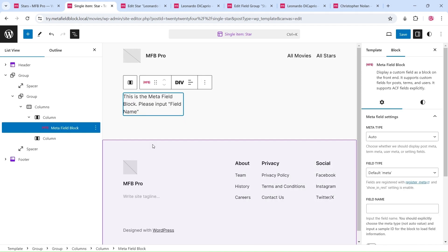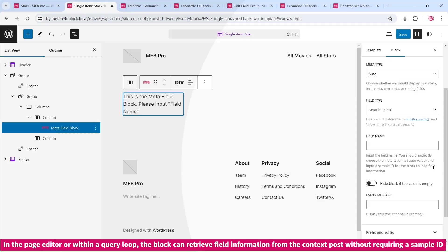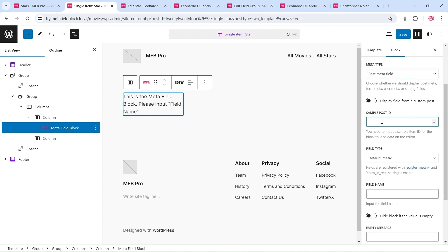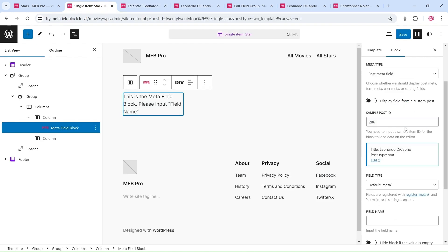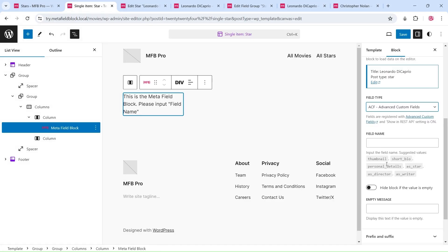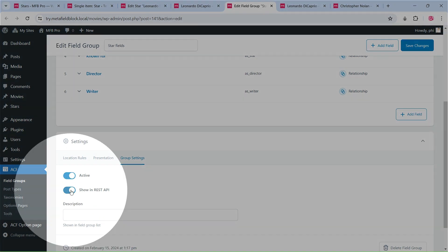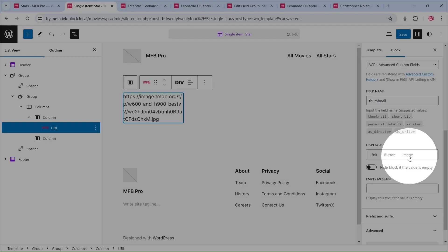Insert a MetaField block to display the image. The MetaField block requires a context ID to retrieve field information from it. In the Site Editor, since we don't have that context ID, we need to input a sample ID for the block to query the field information. When a context ID is available, all fields that can be accessed via the REST API will be displayed as suggested names for easier input.